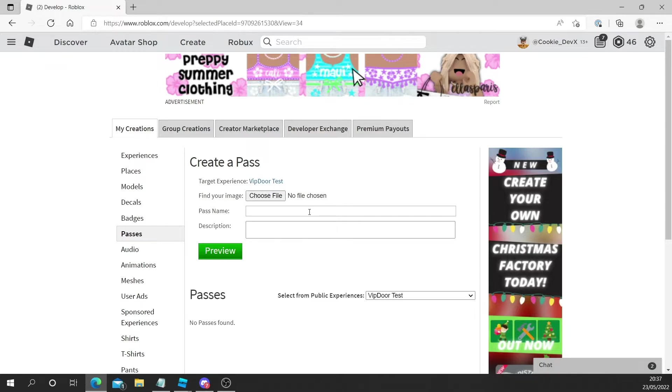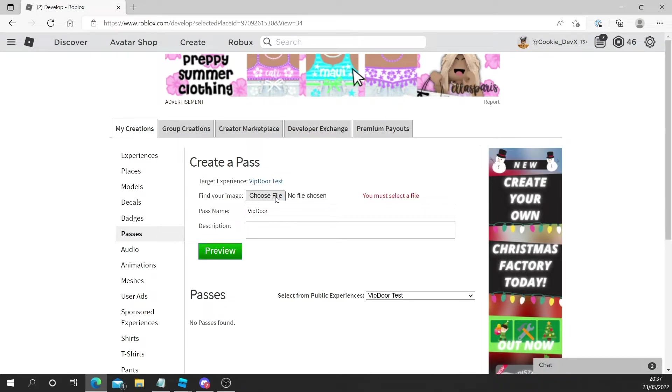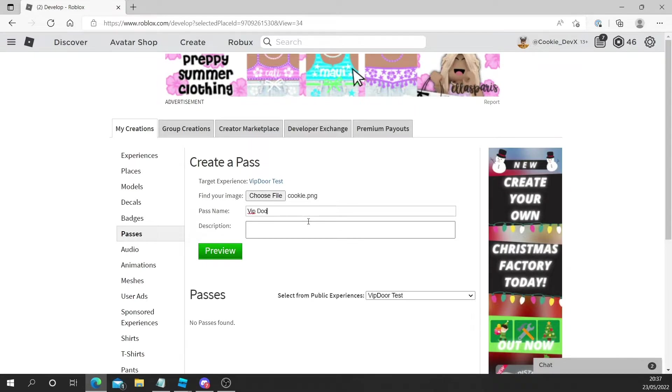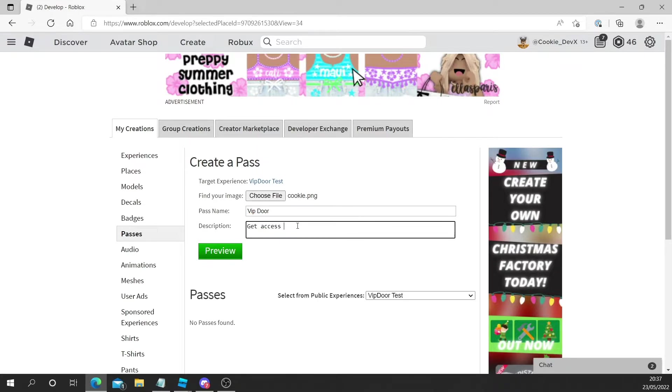And let's just give this pass a name. So I'm going to call this VIP door and then you must select a file. So I'm just going to choose a dummy file here. You don't actually need to use one of your files. So I'm just going to pick a cookie picture I have and then it might rename the pass to the picture you uploaded. So just change that back to the text you have before. And I'm just going to give it a quick description. Get access to the VIP section.